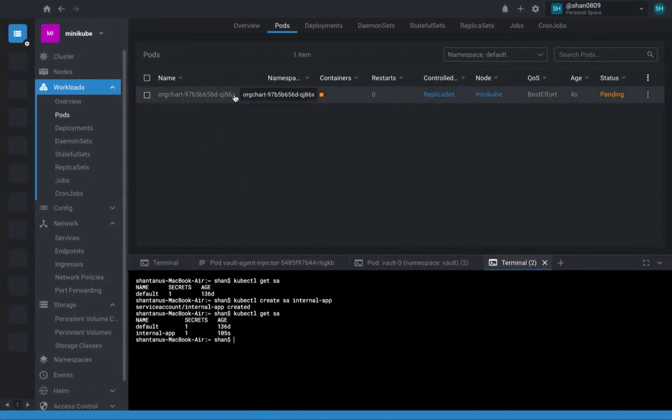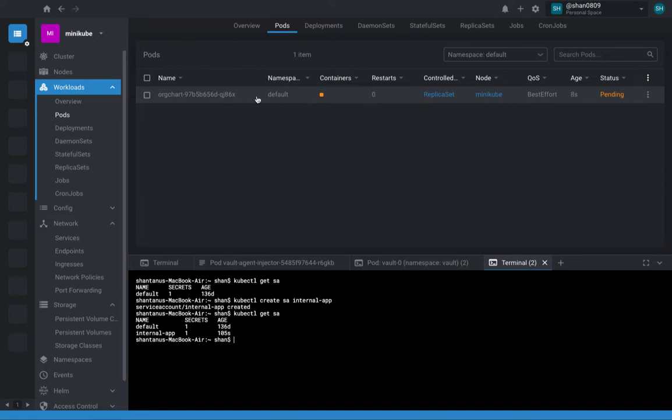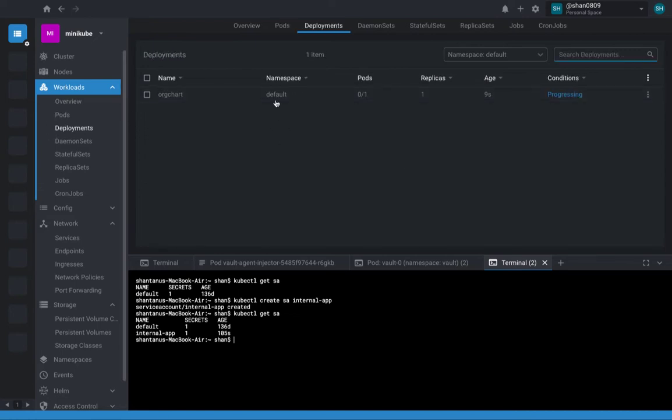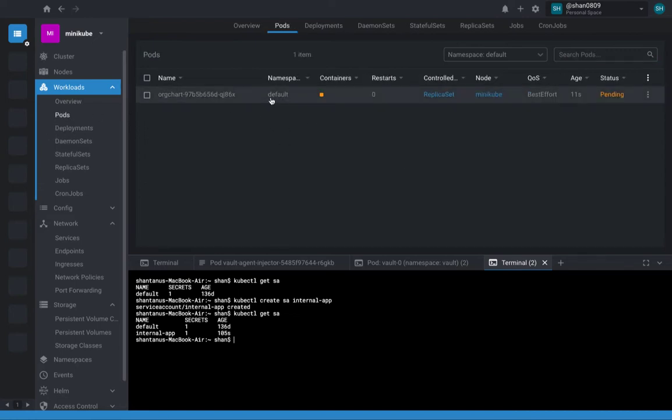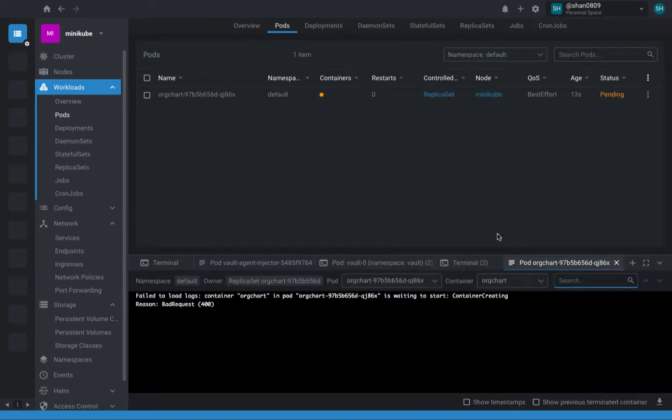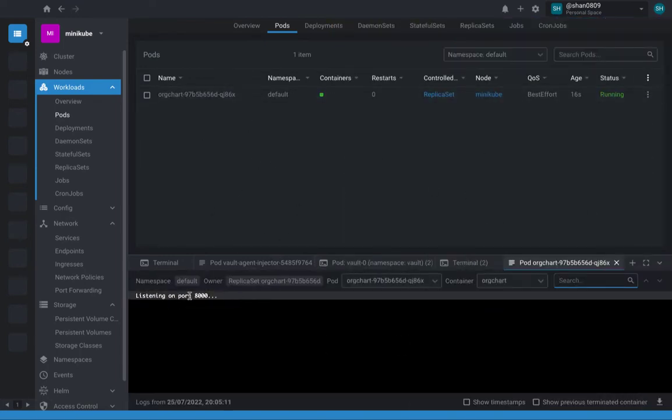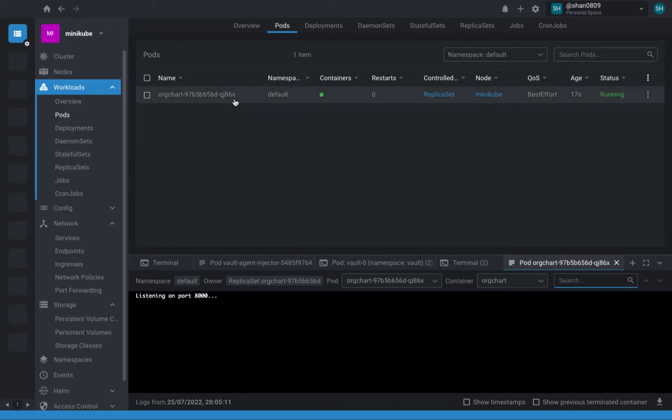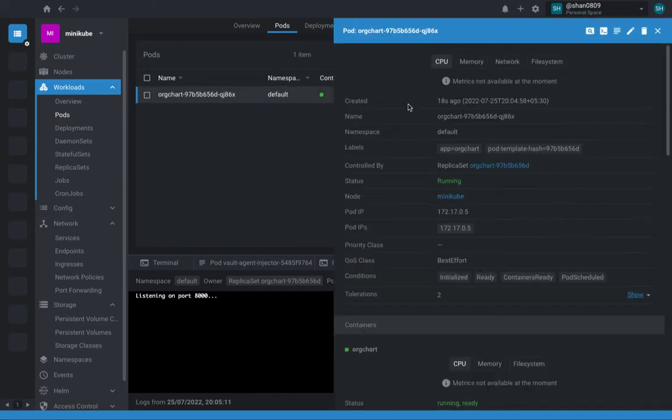Okay, the pod is coming up and you see that it has got only one container. Alright, but that's fine and deployment is also created. Slowly this pod would also come into the running state. At the moment it's listing on port 8000 and yeah, bingo. So we have got this pod.